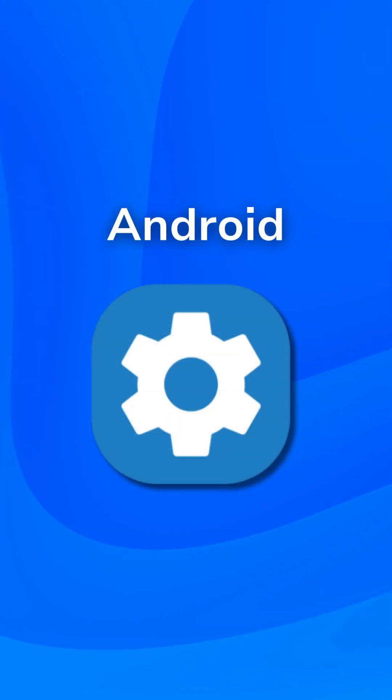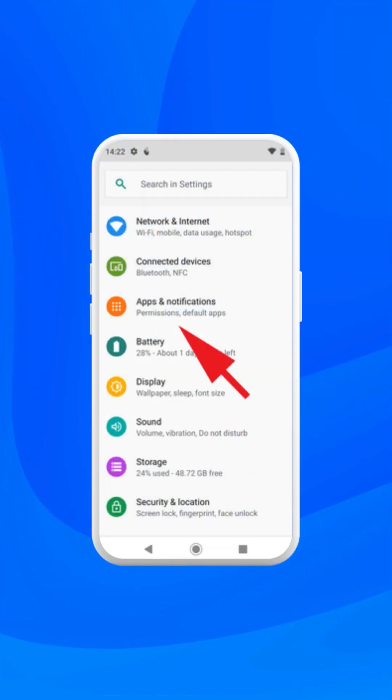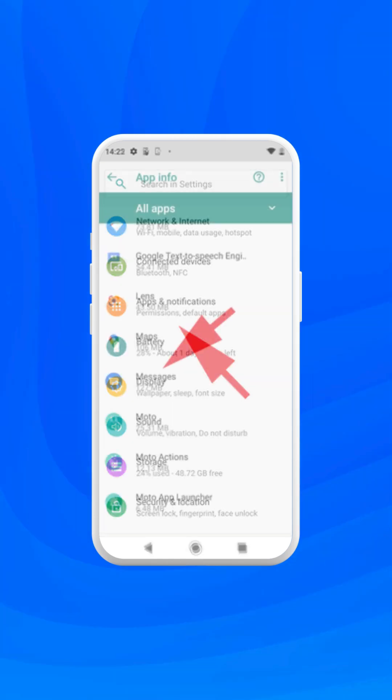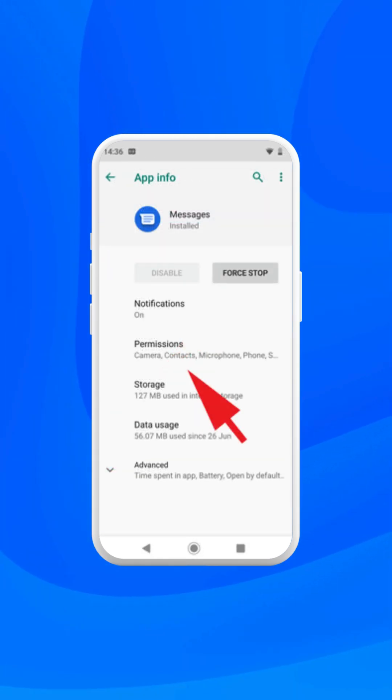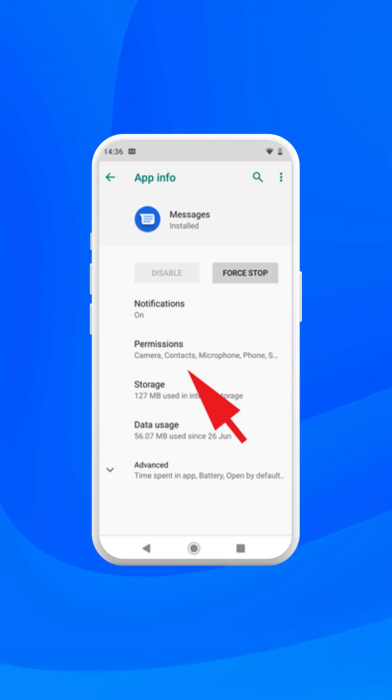On Android, navigate to Apps under Settings. Tap the app you want to change. Tap Permissions. If you allowed or denied any permissions for the app, you'll find them here.